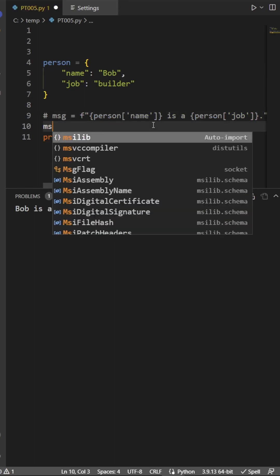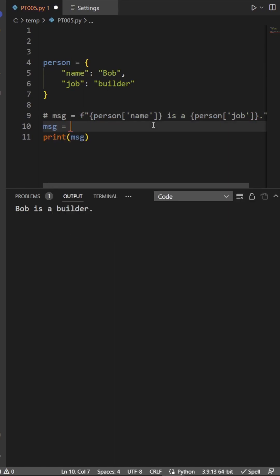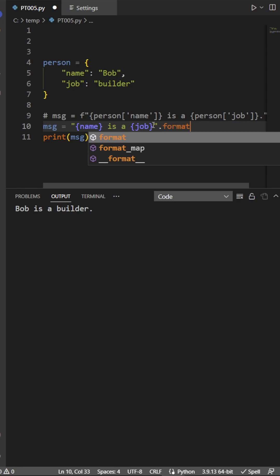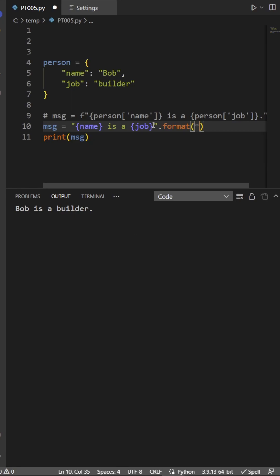Instead, when your data is in a dictionary, it's cleaner to use the format member function of the string class. With this, I just have to write the dictionary keys within the curly braces, and then I unpack the dictionary as keyword arguments for the format function.